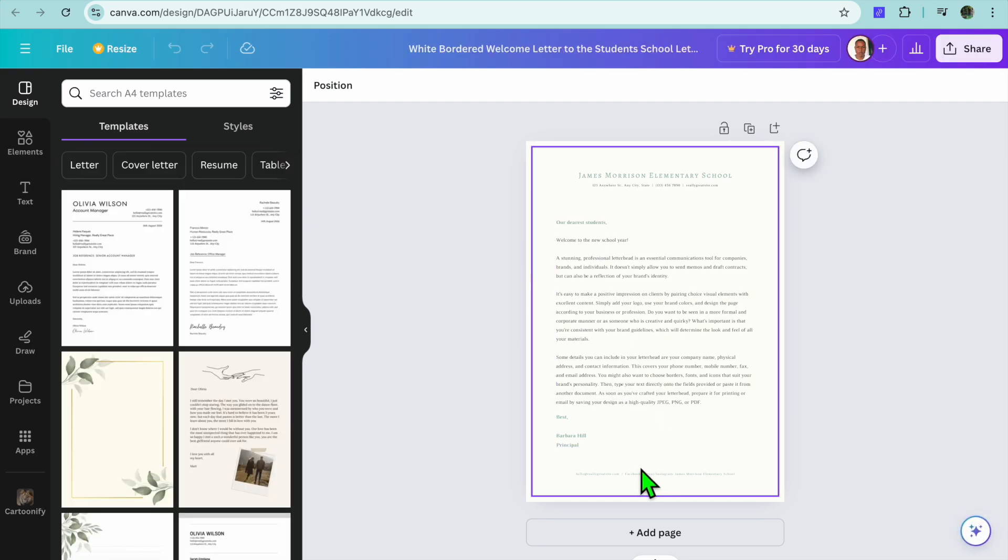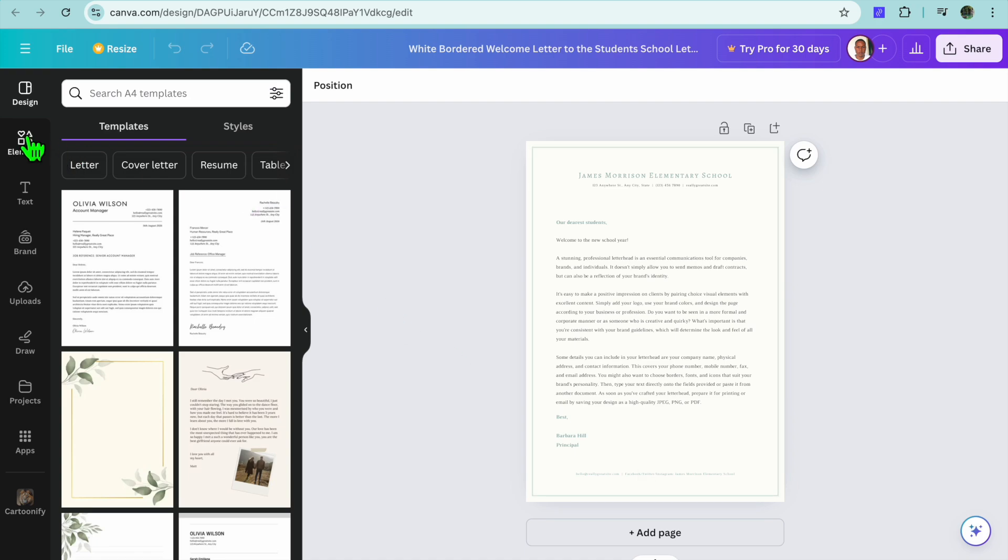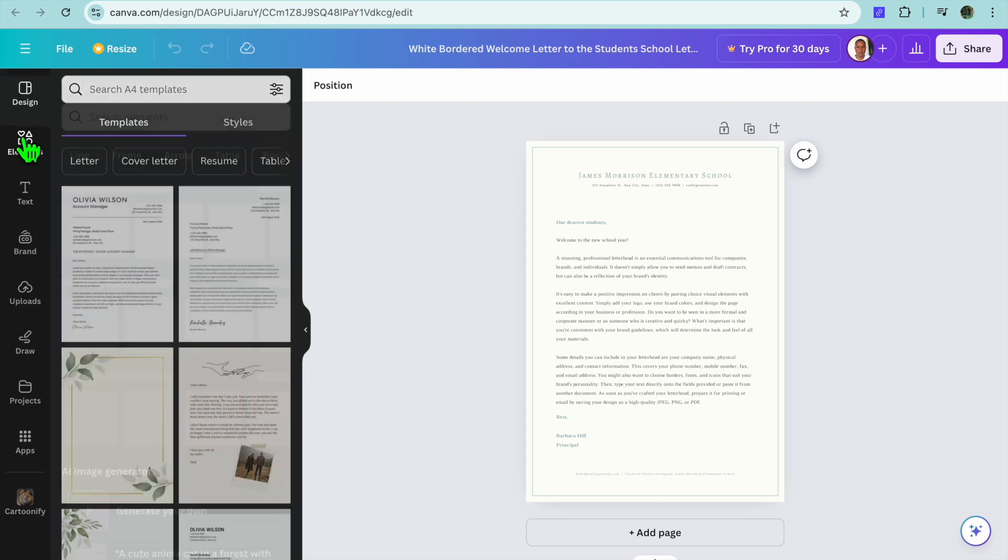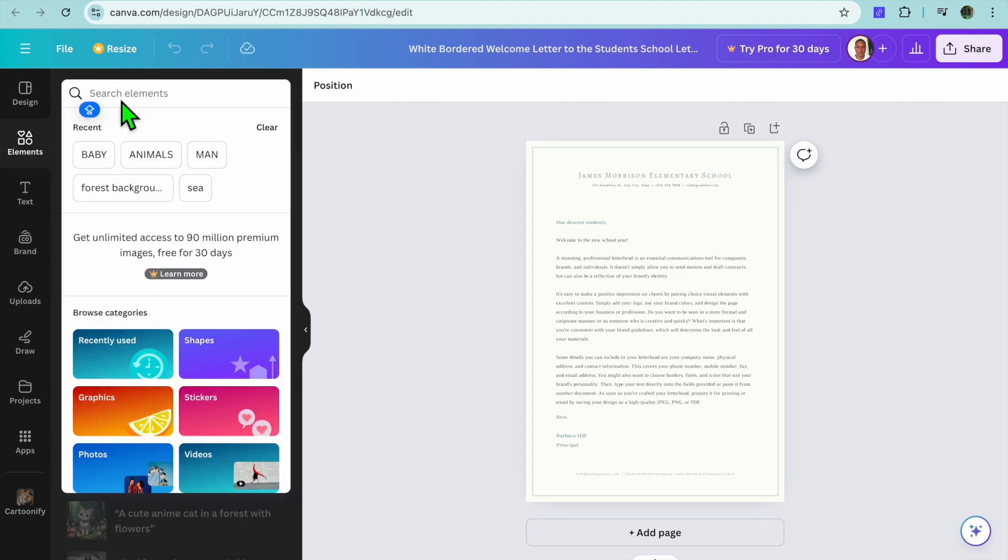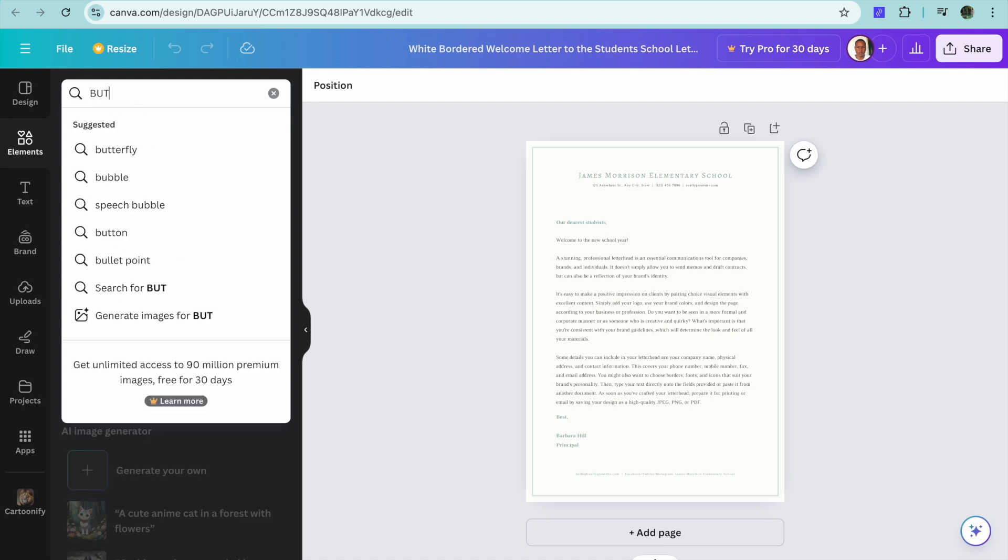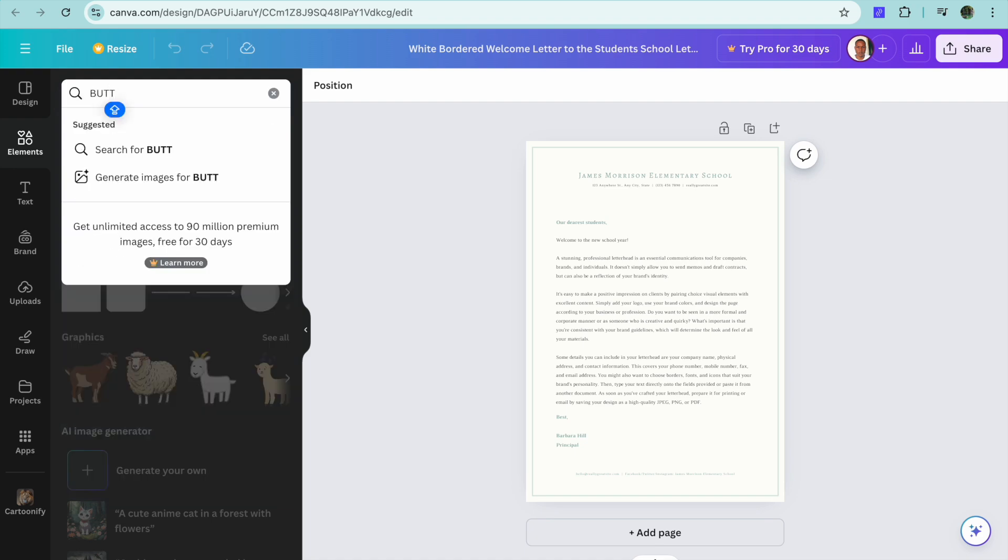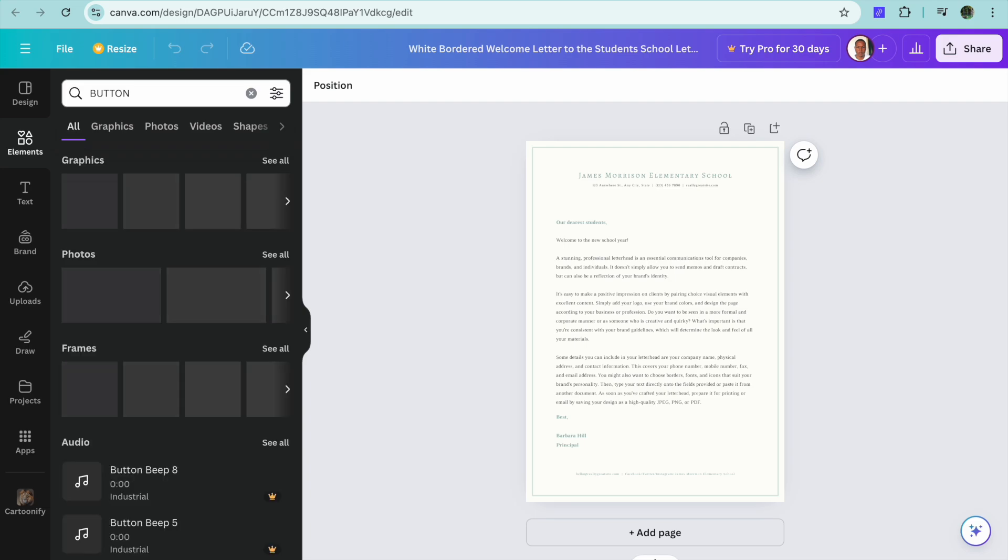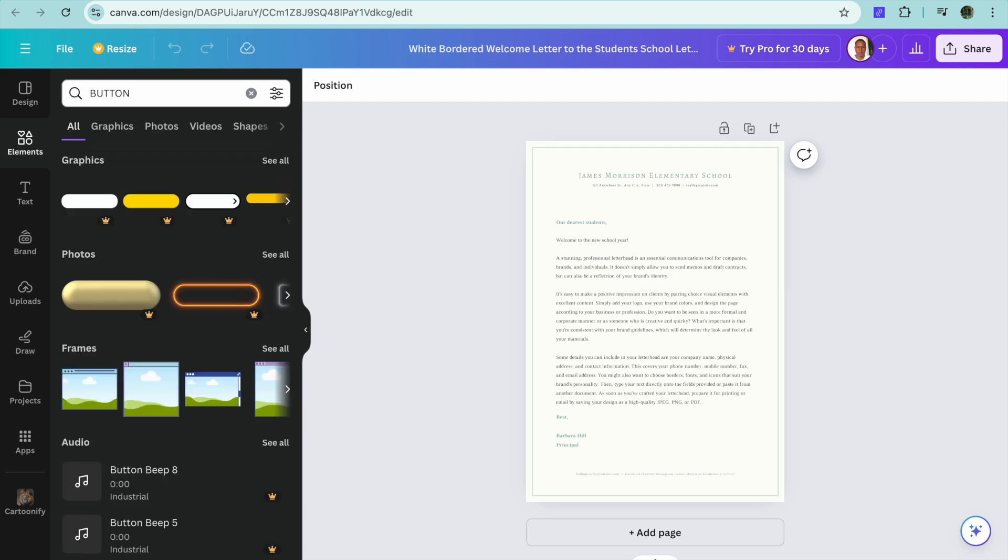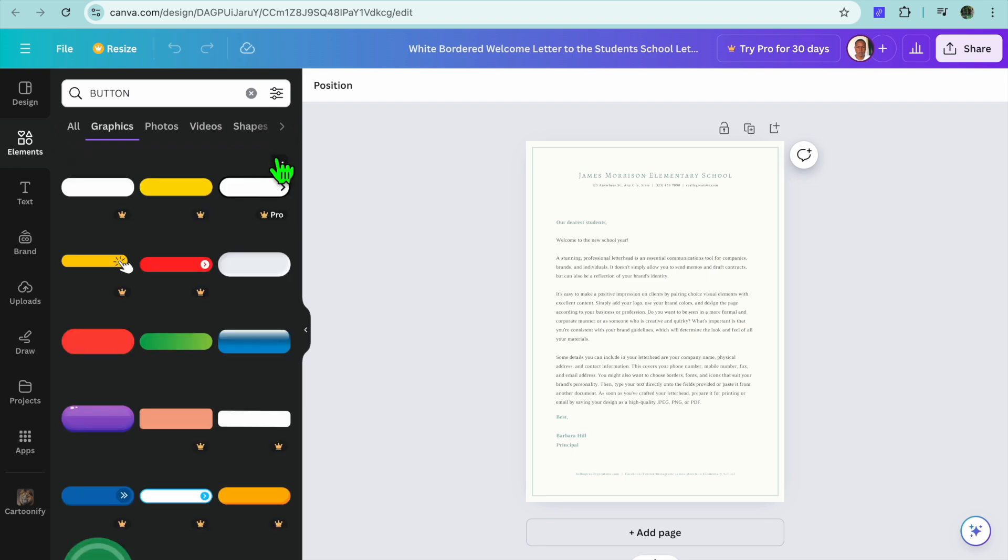Once you're on your design page, adding a clickable button is quite straightforward. All you'll need to do is go over to the left-hand menu option, tap on Elements in the top left-hand corner, then from there you can tap on the search bar and type in 'button'. After typing in button, you're going to tap on Enter, then you can see the different options. We're going to select See All below Graphics.